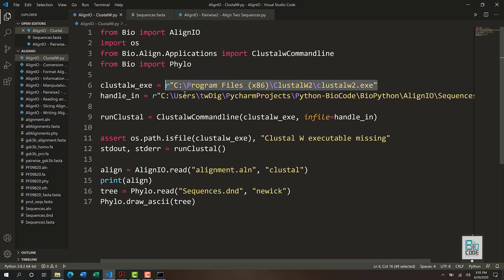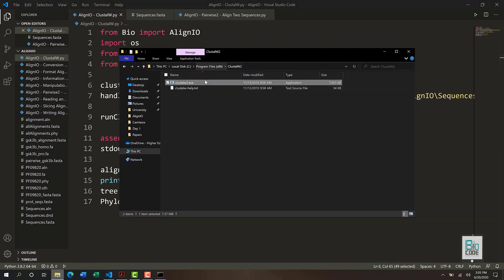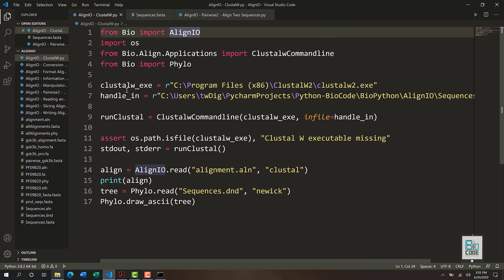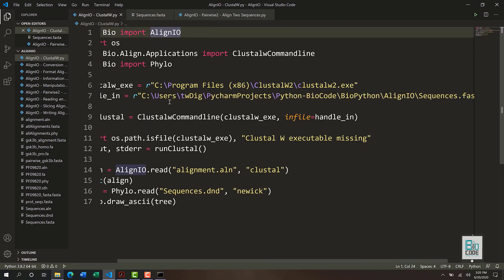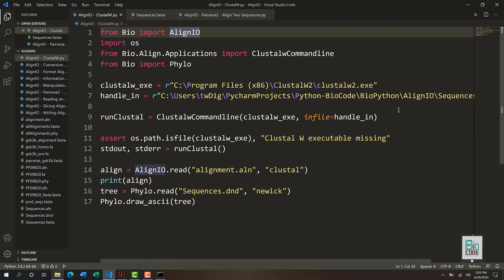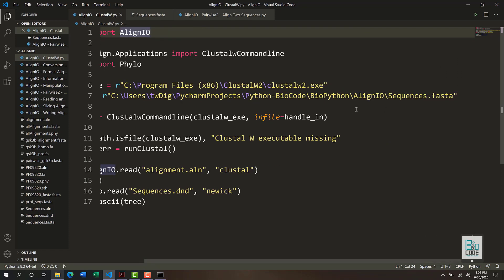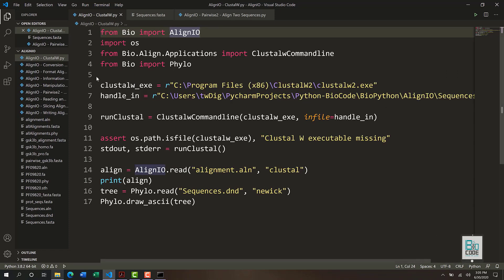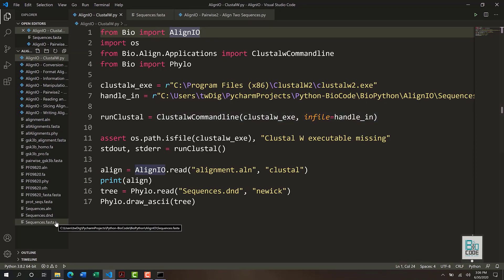First you need to declare a string variable and pass in the directory — the exact path to the clustalw.exe file on your computer. After that you need to pass in the directory of the FASTA file. It could be an absolute or relative path. A relative path means that wherever your script is located, you just pass in the name of the FASTA file you are going to use for the alignment.